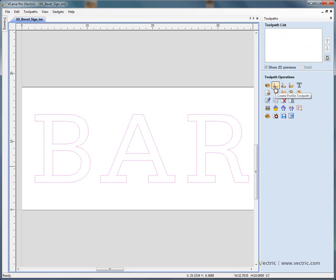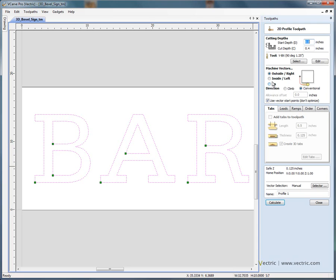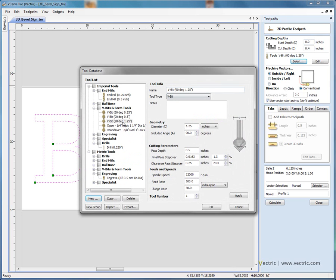We're going to create a profiling toolpath — 2D from the first line of icons, the 2D profile cutting toolpath. We're going to machine around the outside of each letter using a V-bit. Selecting from the database, we'll use a large 90 degree inch and a quarter diameter V-bit. On the right hand side we've got the diameter, included angle, pass depth, step overs for finishing and roughing, and the spindle speed and cutting feed rates.